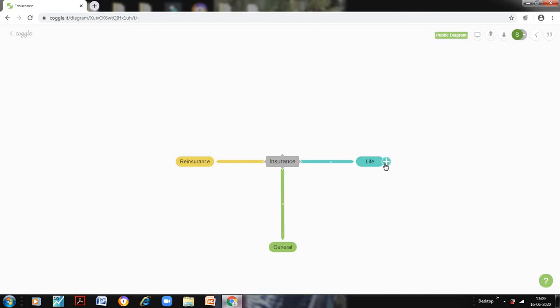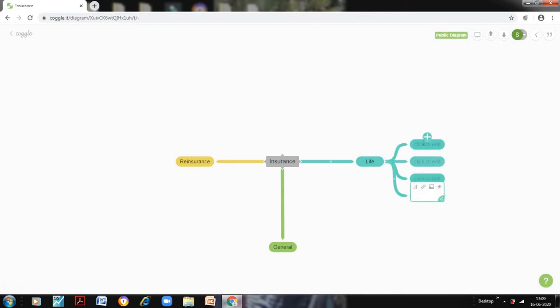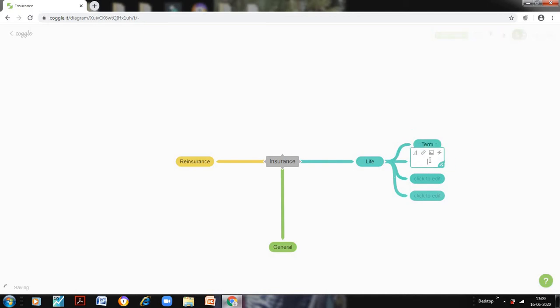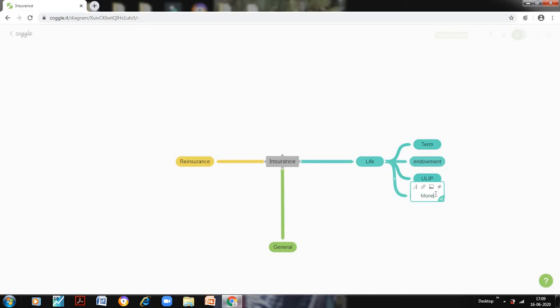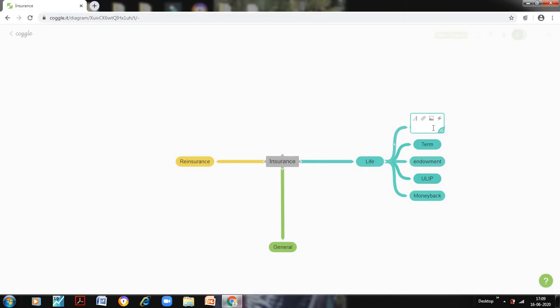Now if I want to have the branches after having this, I can have the branches for life also. I want to have four branches, suppose. So I will click here term, I will click here endowment, I will click here ULIP, I will click here money back, and I want to have one more, so I will click here whole life. So this is the first thing.